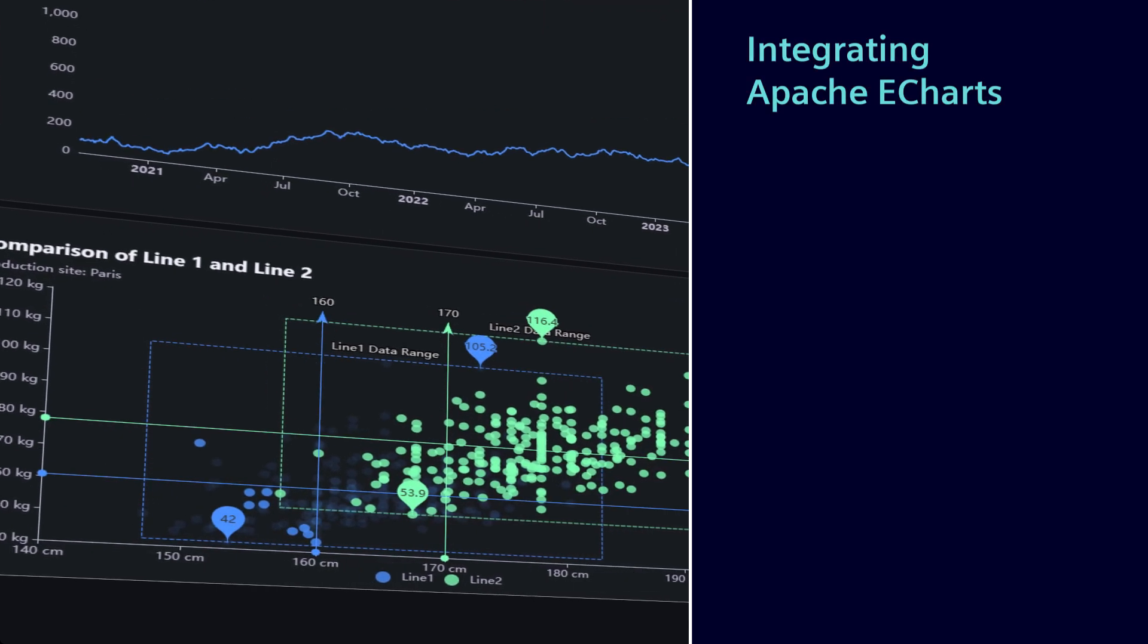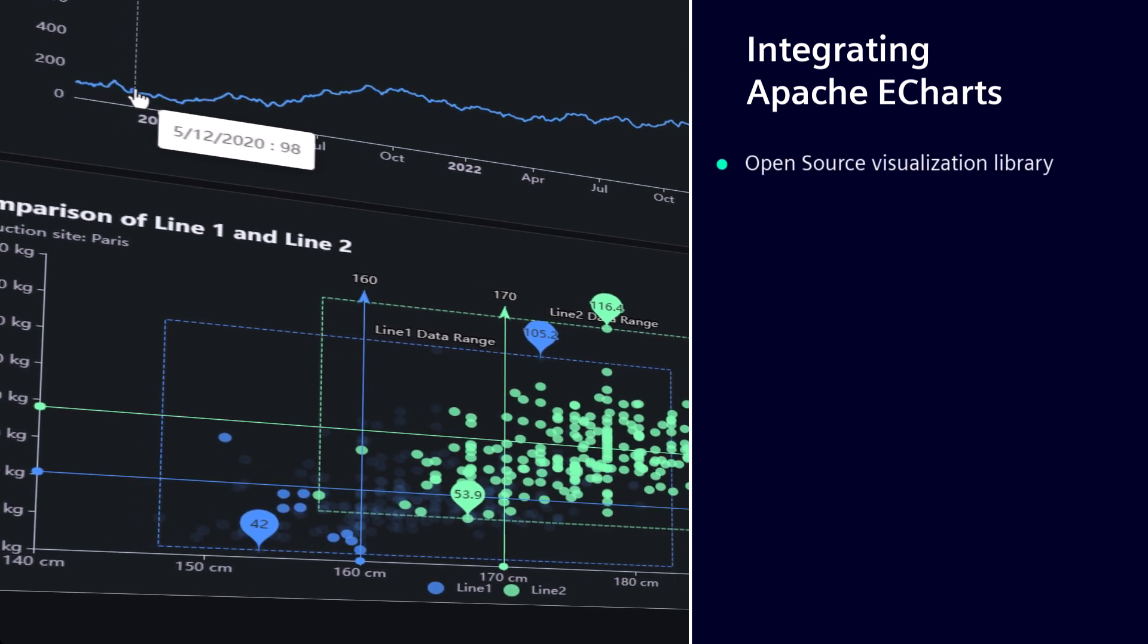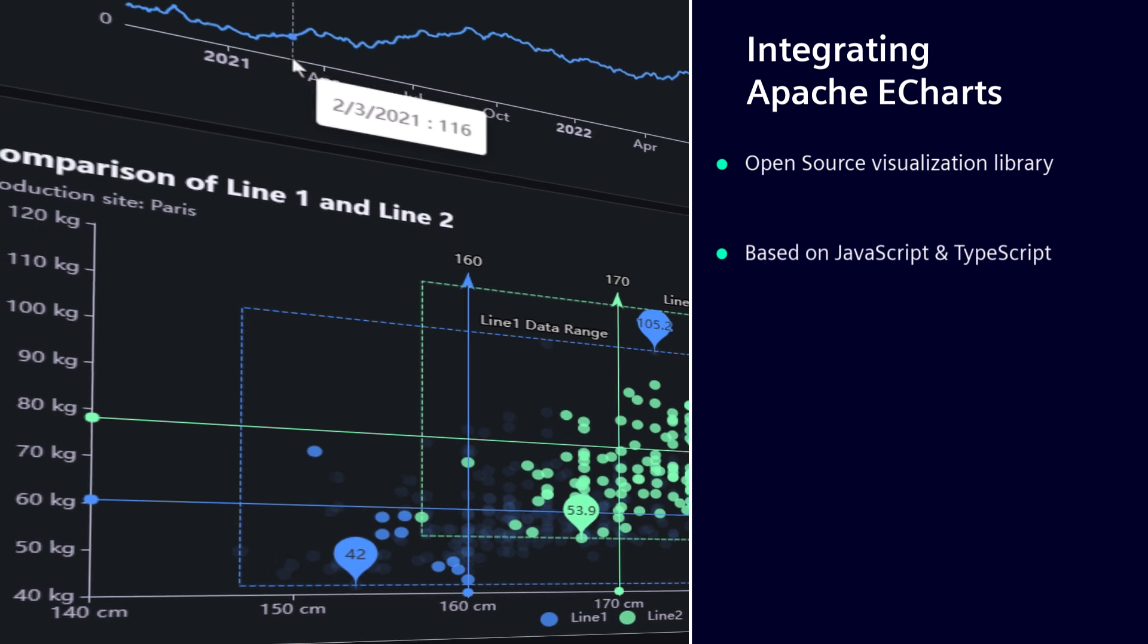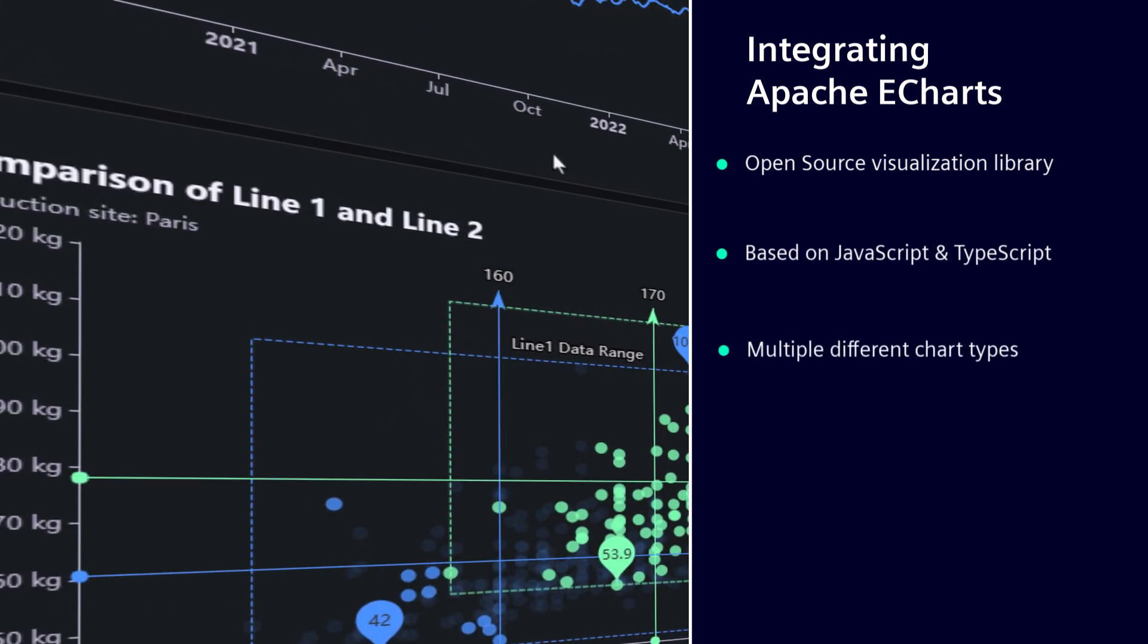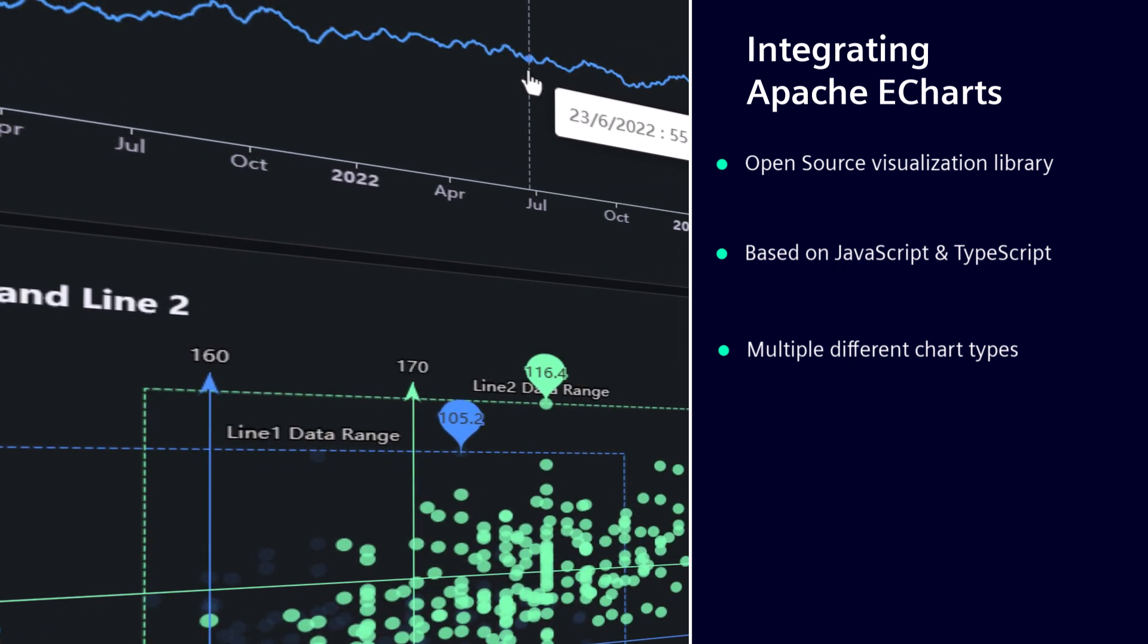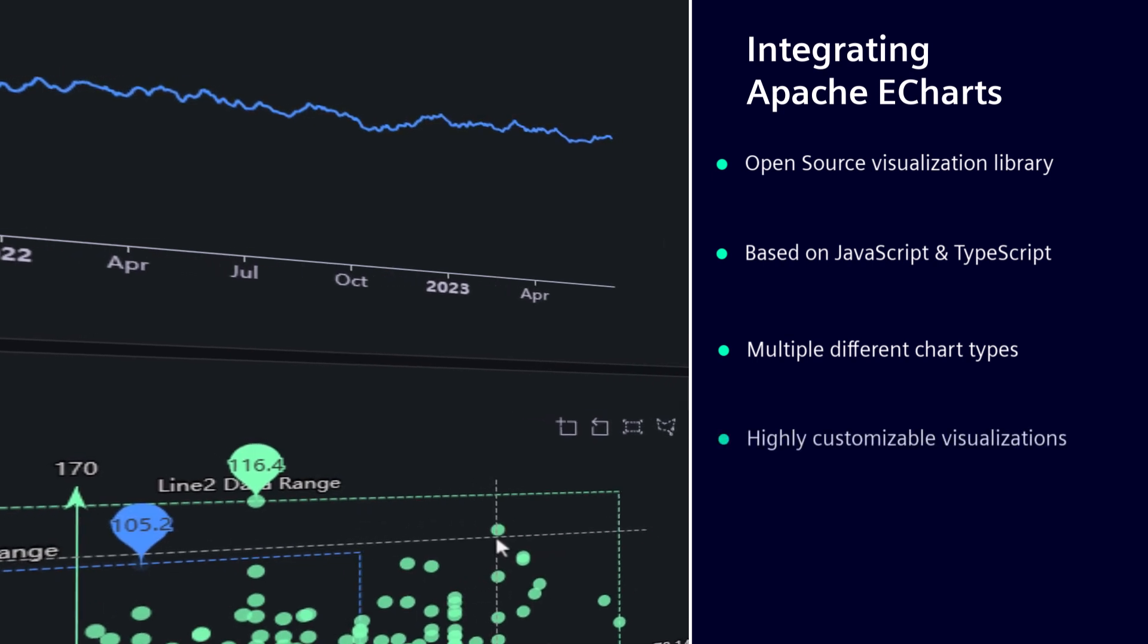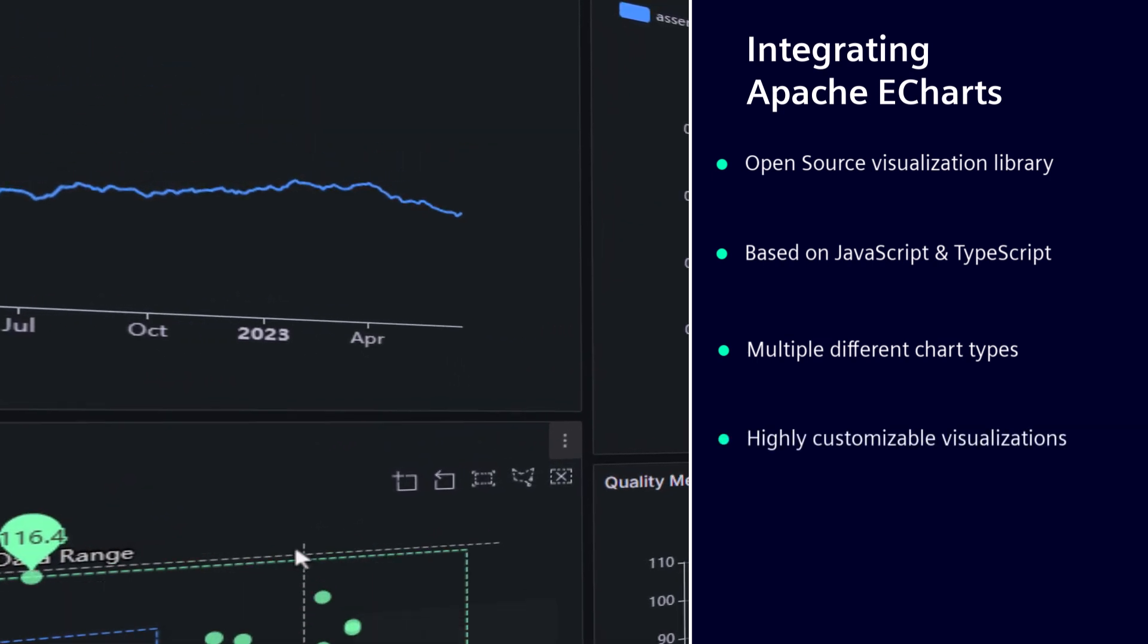Apache eCharts are a powerful, interactive and open-source charting and visualization library based on JavaScript and TypeScript code. There are multiple examples for different charts on the Apache eCharts homepage. With version 10 of the Dashboard Designer, it is possible to integrate these charts into your created dashboard.